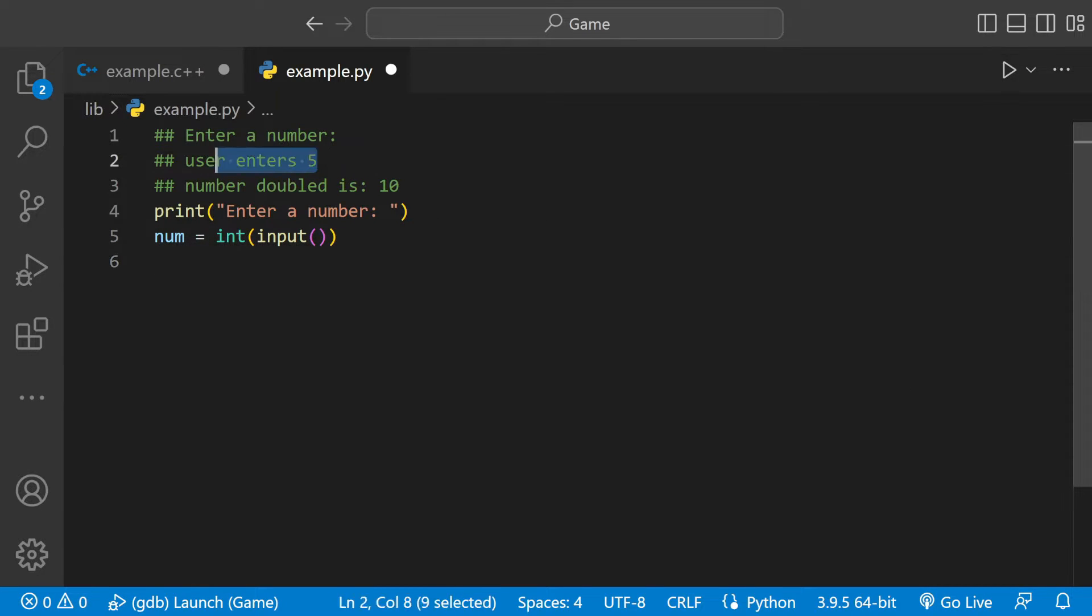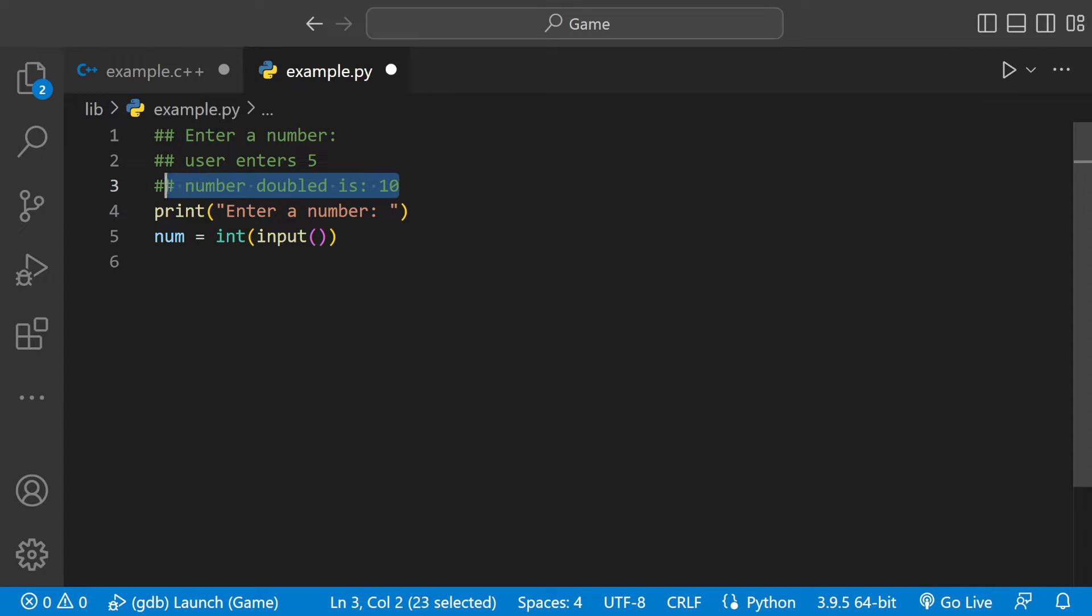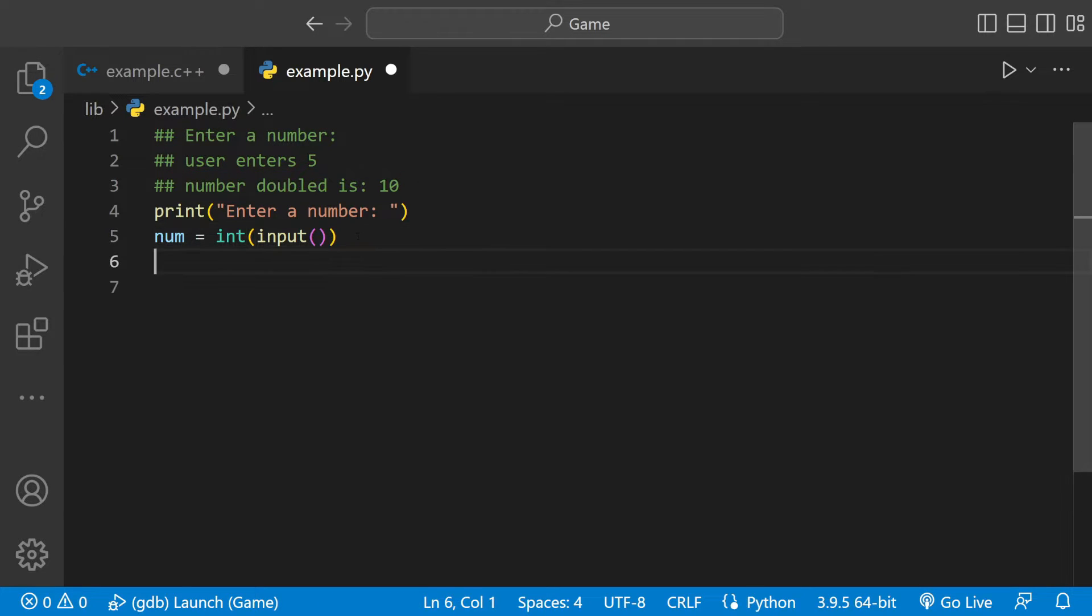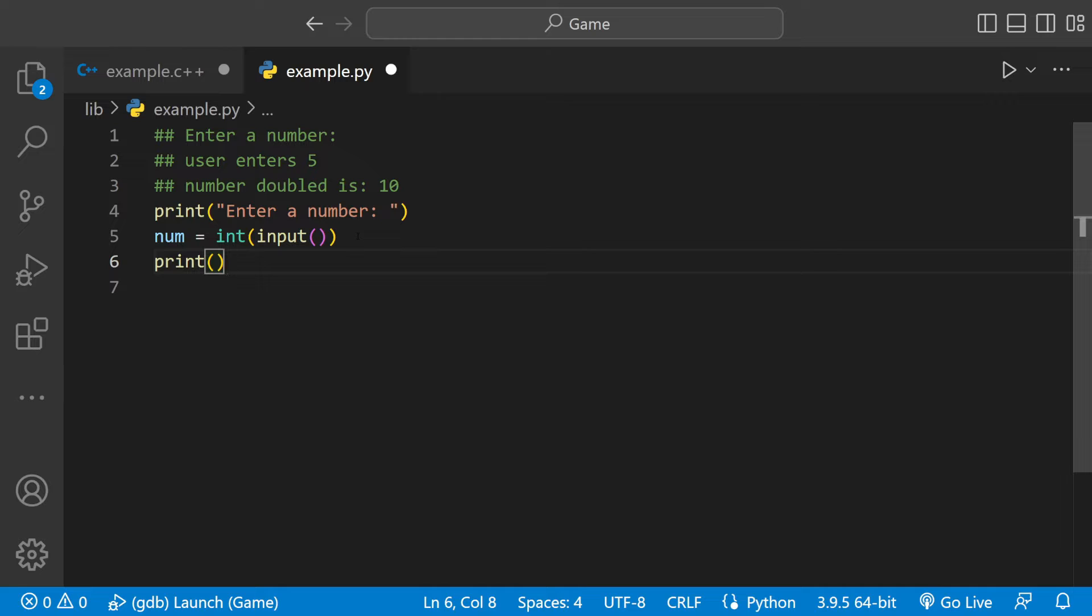Now we're done with these two lines. We can do the final line with another print statement and double the number inside the print statement.